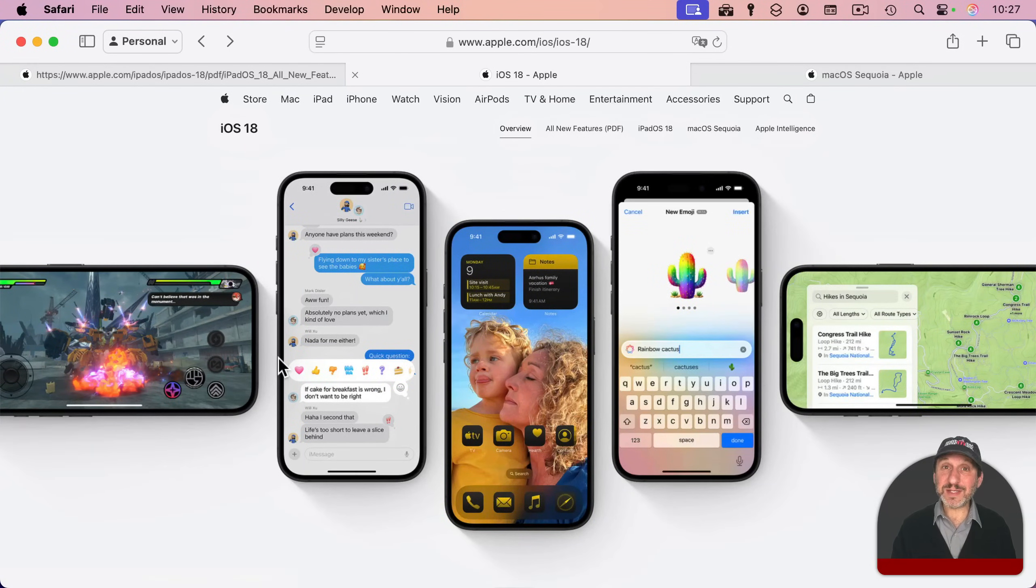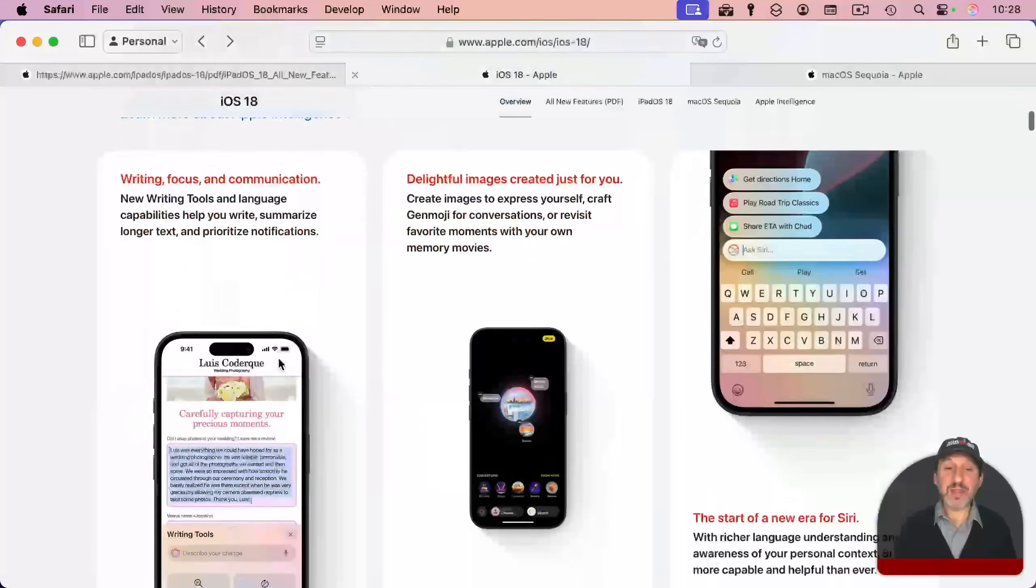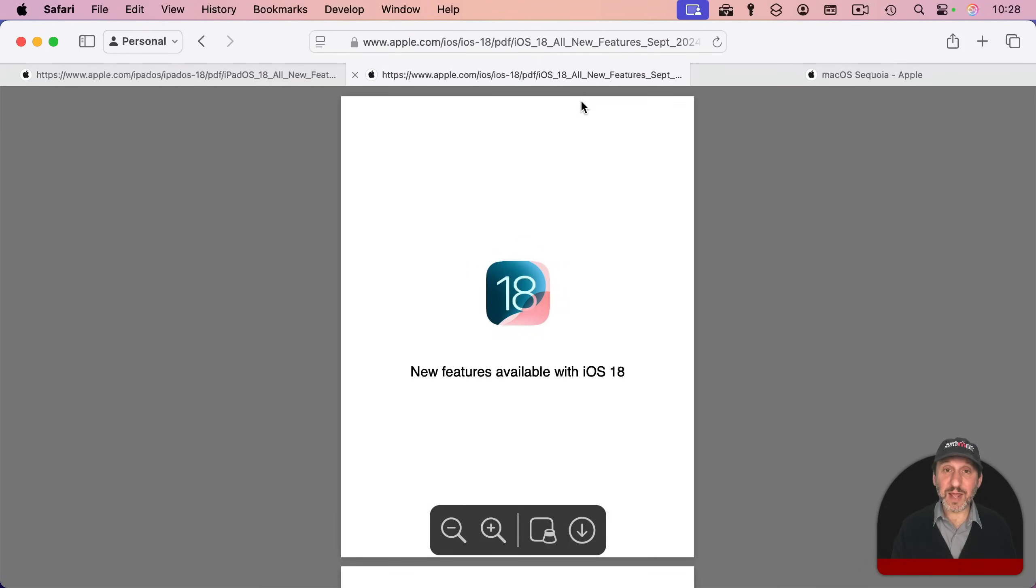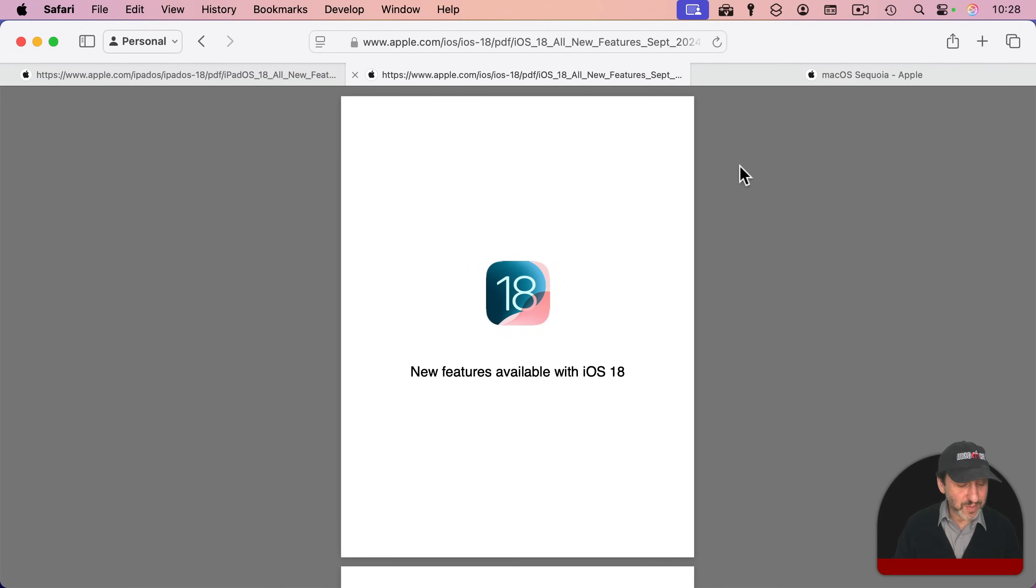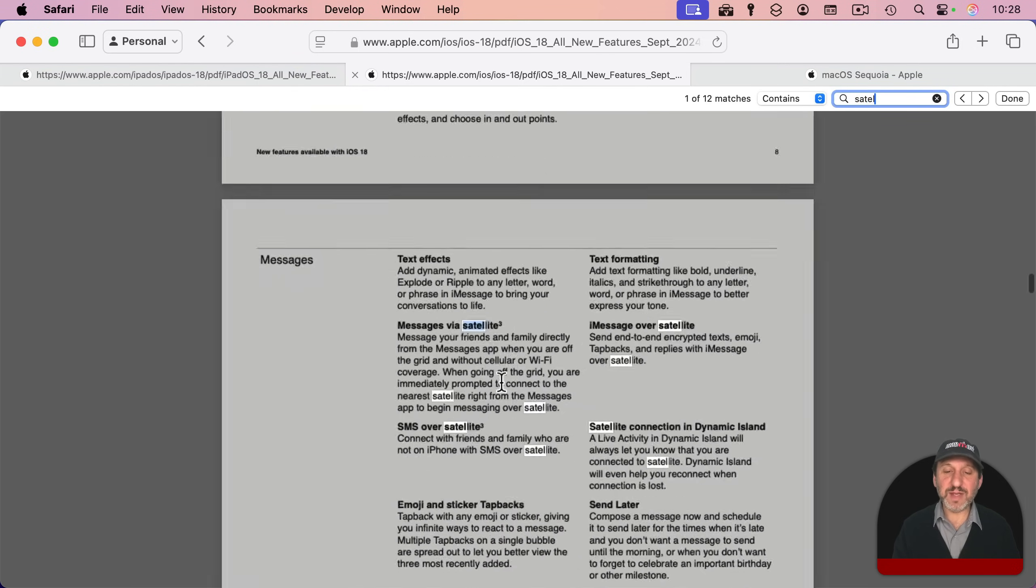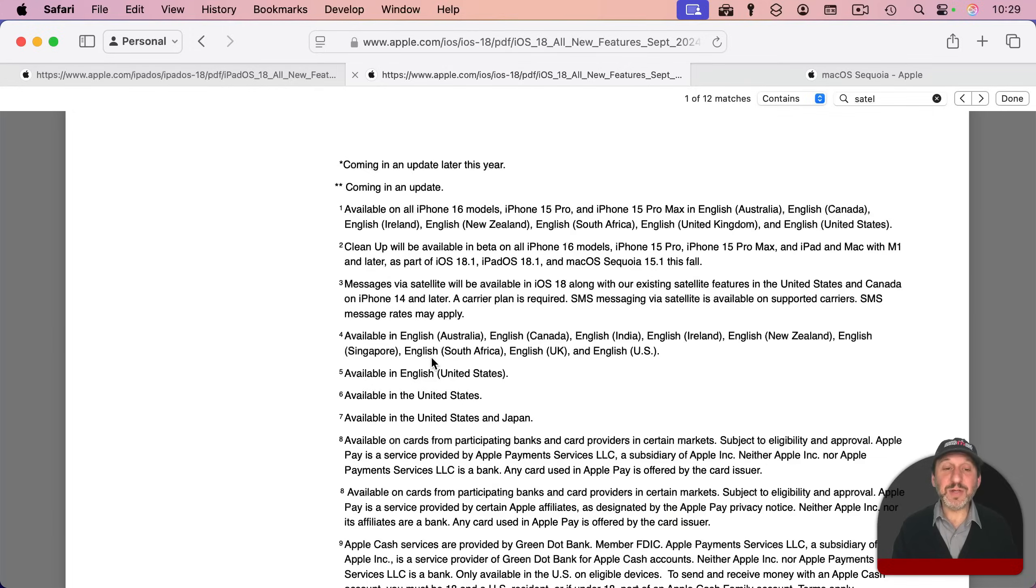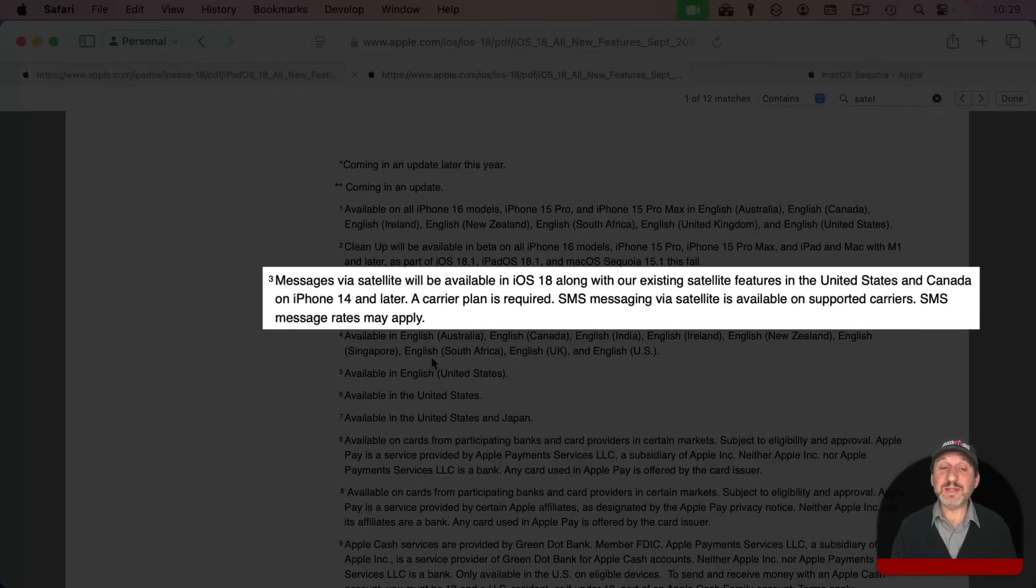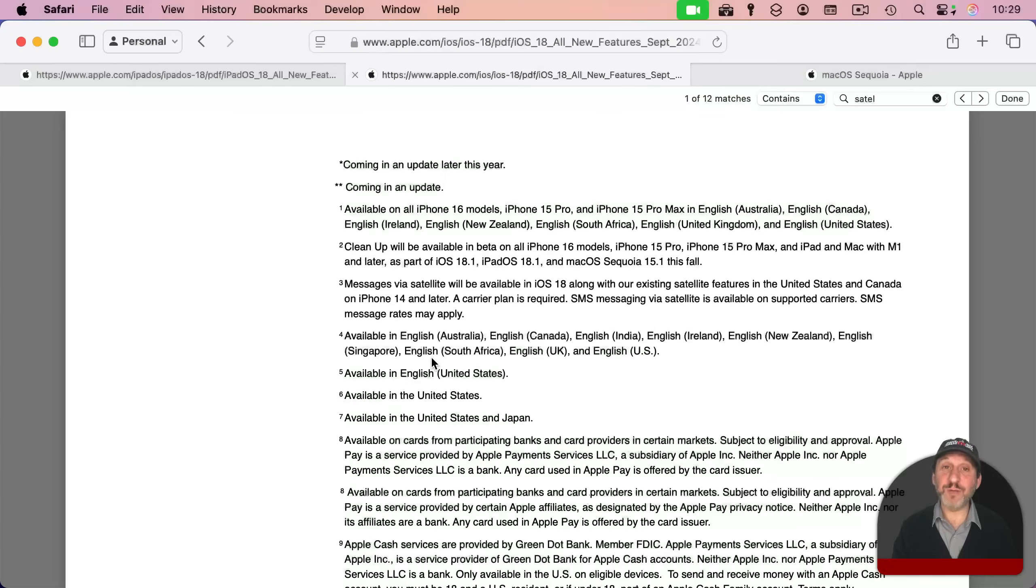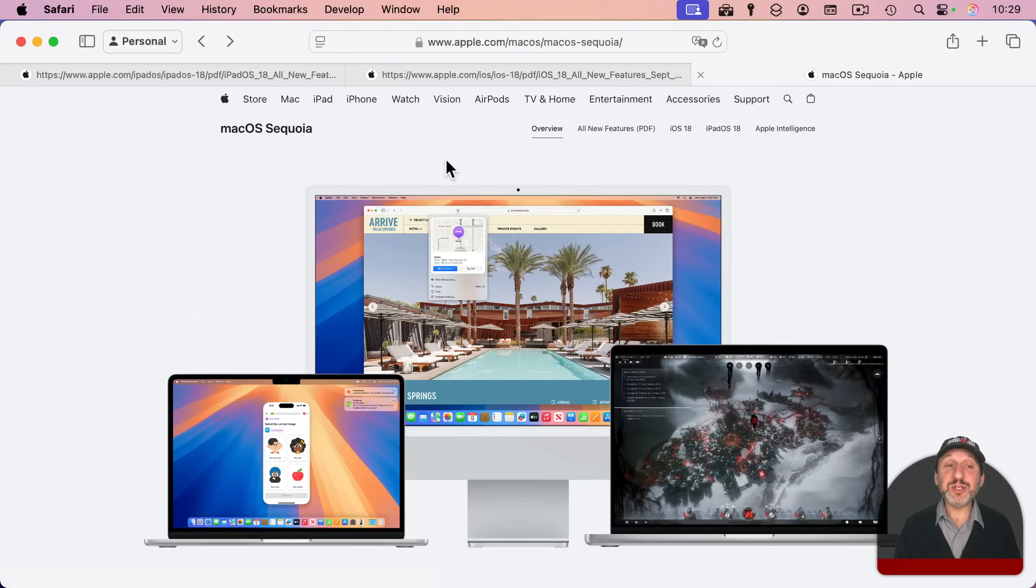You can do the same thing for your iPhone. You can search for iOS 18 and end up at Apple's main iOS 18 page. There are details here, but like with the iPad, you can go to All New Features and go into this PDF. Let's say you're interested in the new messages over satellite feature. So let's search for satellite here, and there's messages via satellite. You can see it's footnote three. Here you can see the footnote for messages via satellite and see that it will be available, and you have to have an iPhone 14 or later for it. You can see it's only on supported carriers as well.